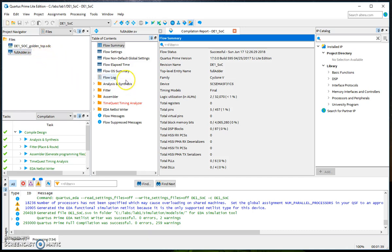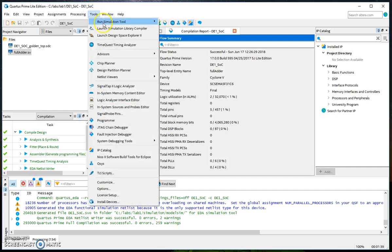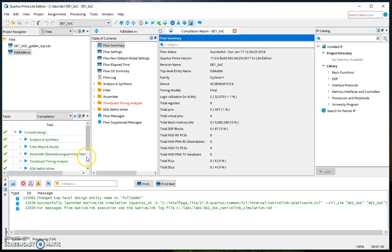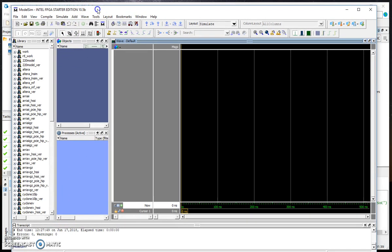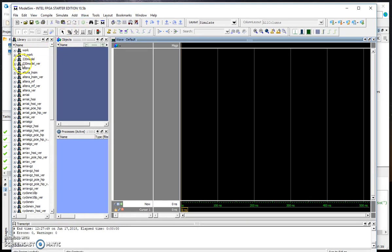Now we are ready to launch ModelSim. Go to tools, run simulation tool, and choose RTL simulation. This opens ModelSim.